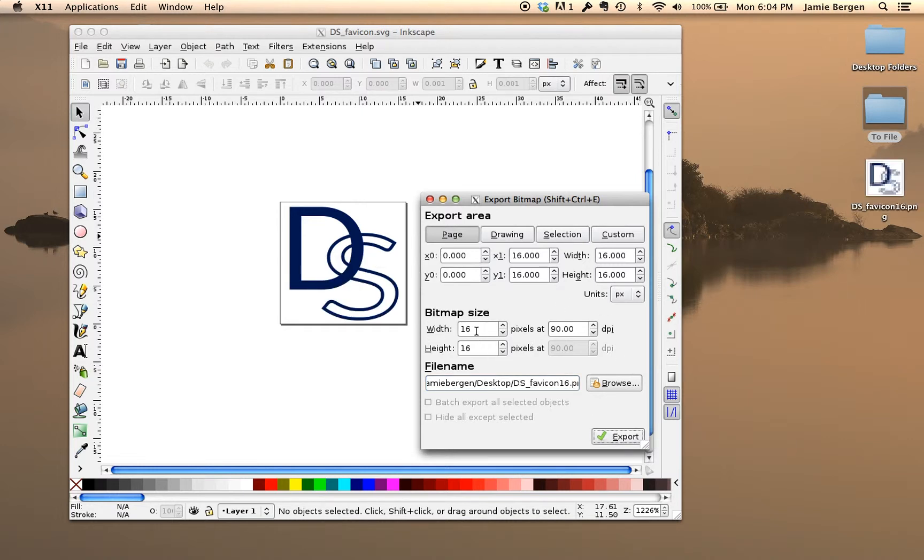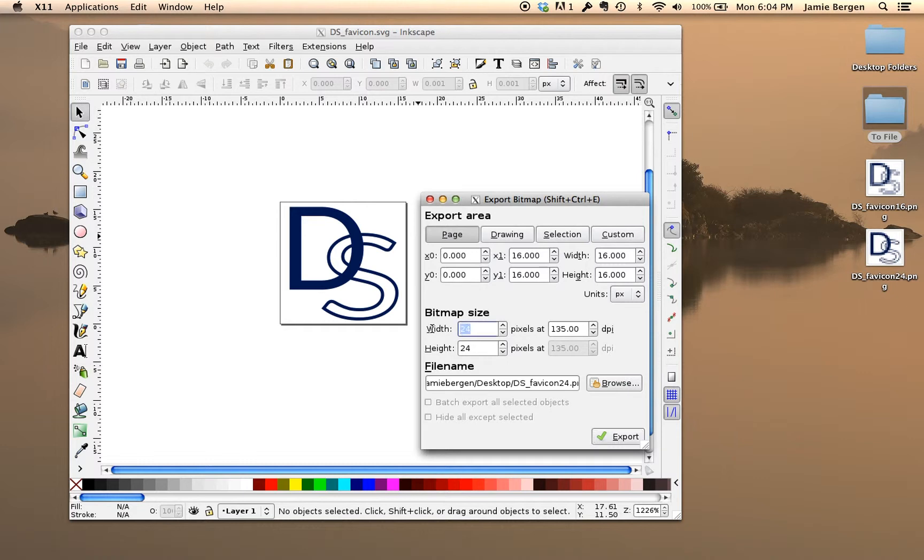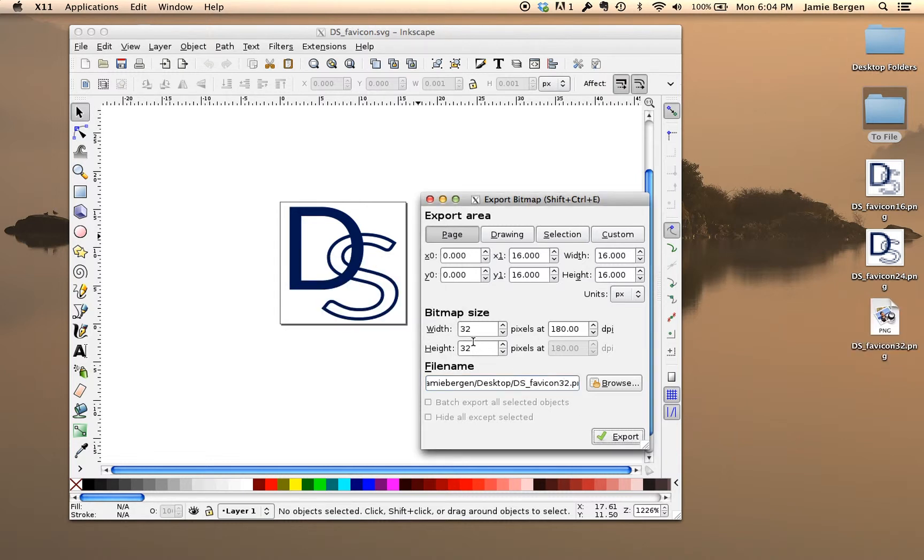So now I'm going to do 24, 32, and finally 64.